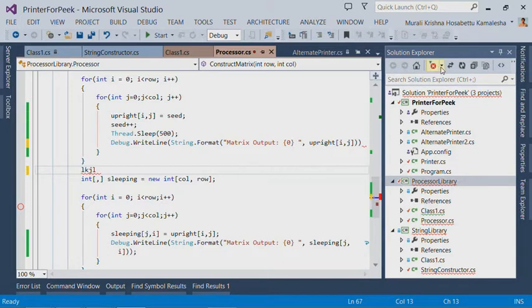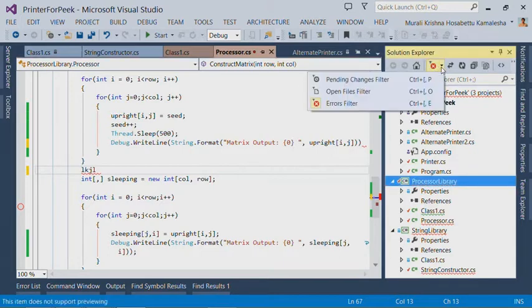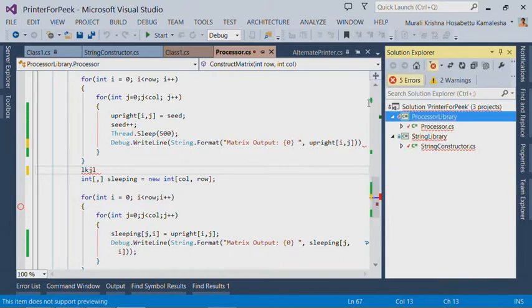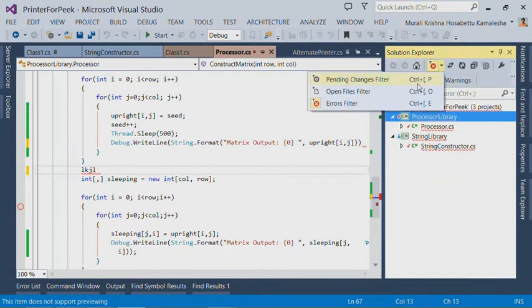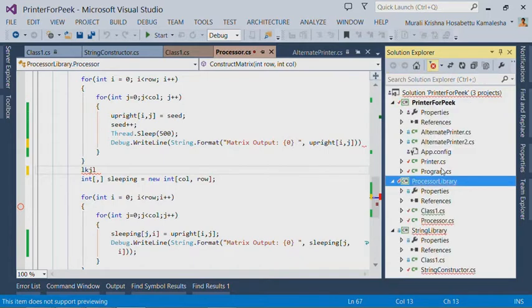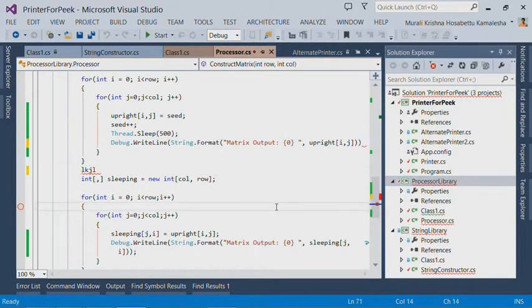I can also filter the Solution Explorer to just a list of files that have errors or warnings or messages. This feature is extremely useful to get a quick view of the health of your solution without having to open the error list.